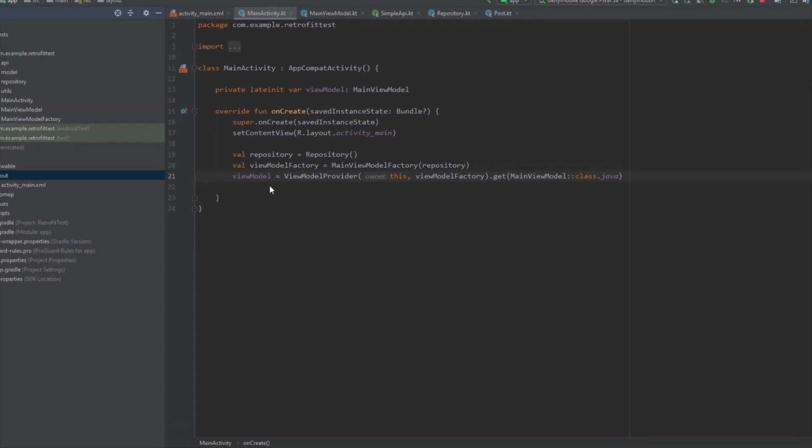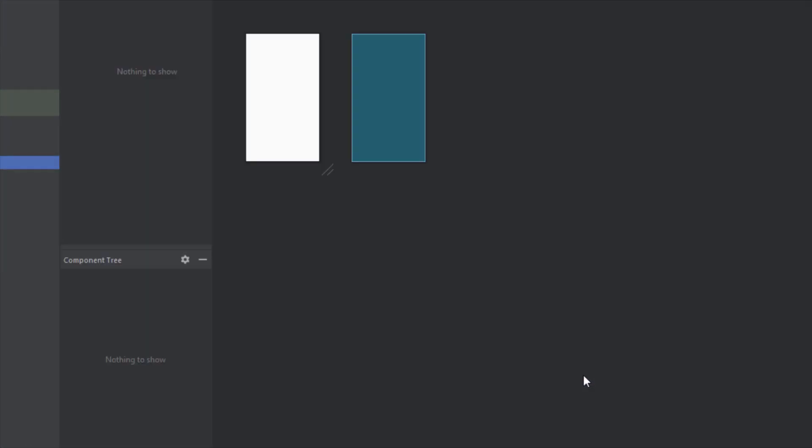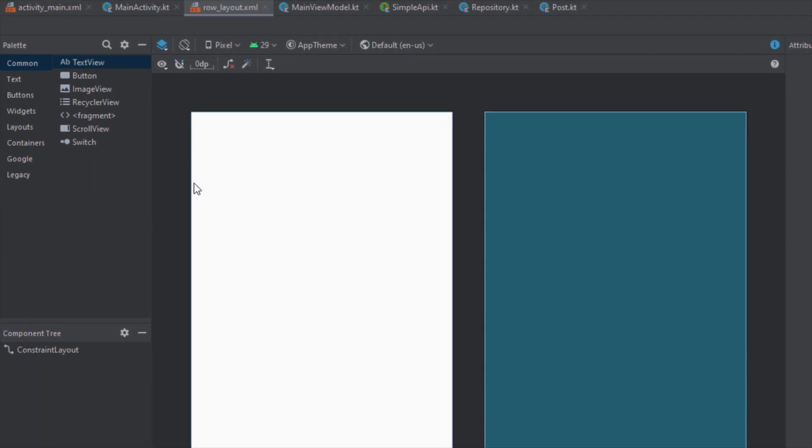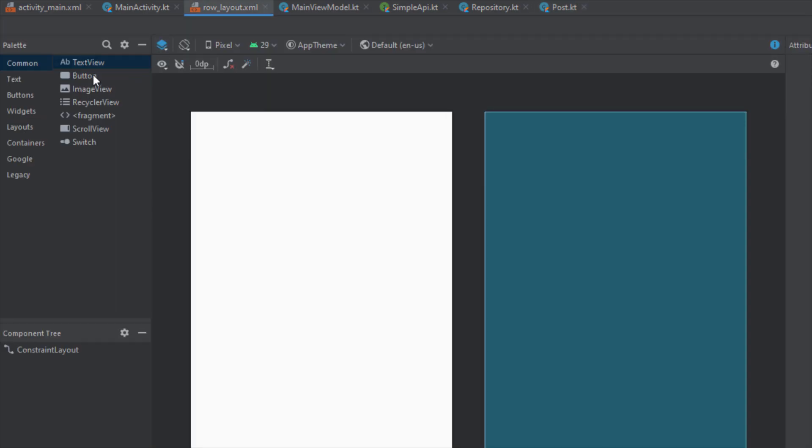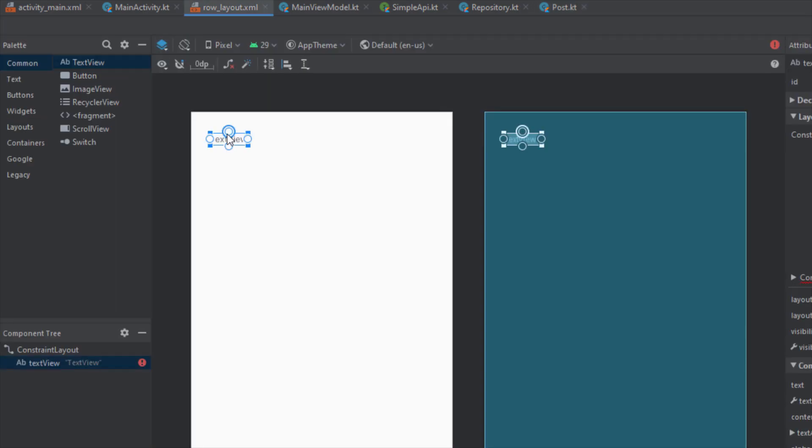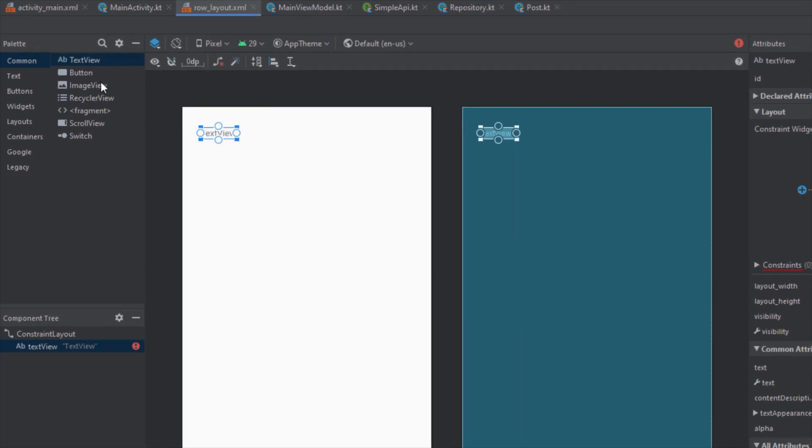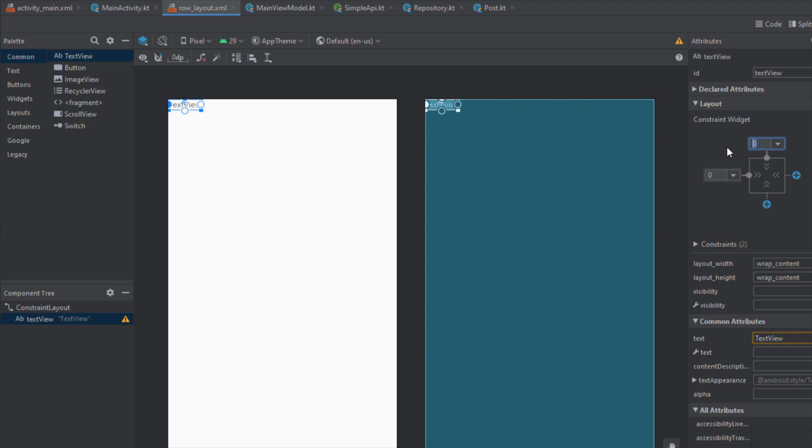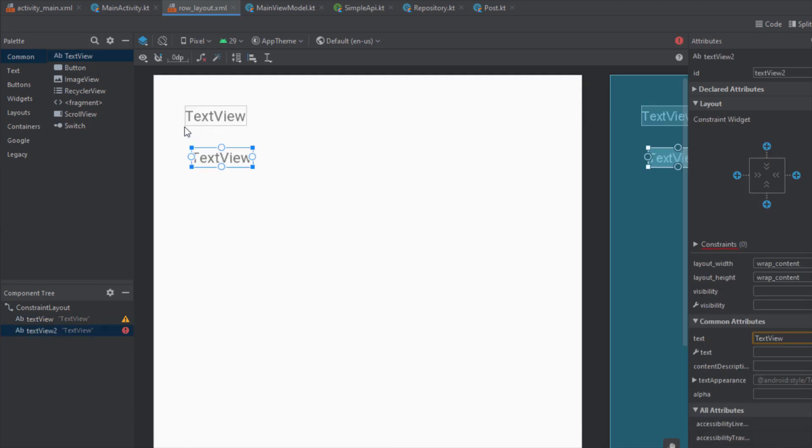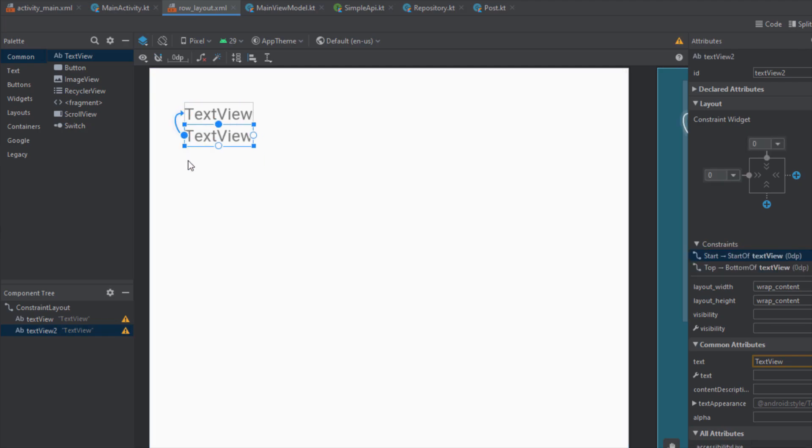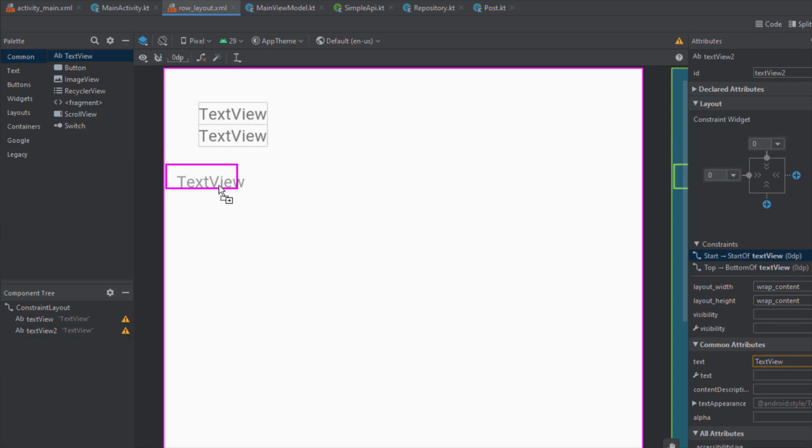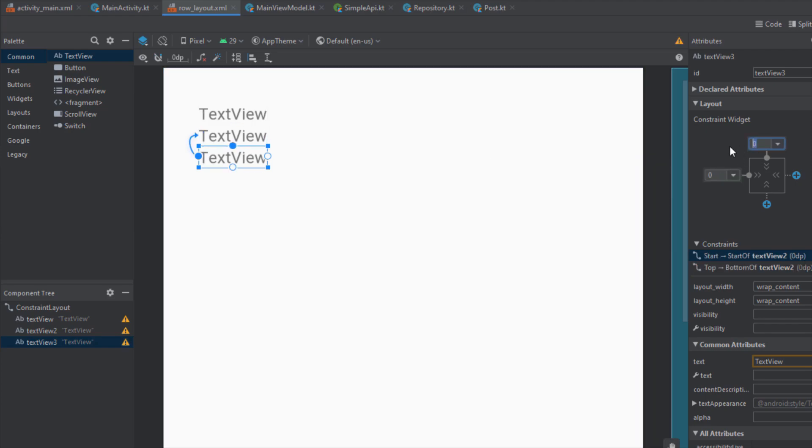Let's name this layout row_layout. Our layout will basically have only four TextViews for each one of those inside our post model class. Let's add this TextView here and let's connect the constraints to top and left. Let's set the margins to 30 on the left and top for now.